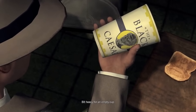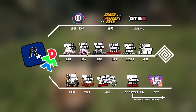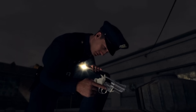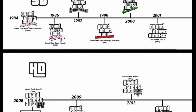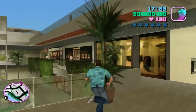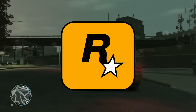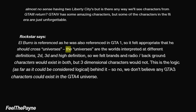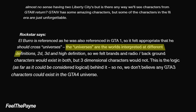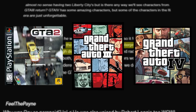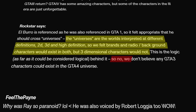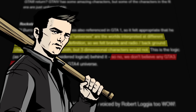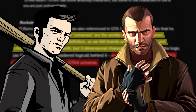It's important to clarify that the idea of the multiverse isn't what is debated, but rather whether all of Rockstar's titles are linked together in these different universes. And yes, I do mean multiple universes. The multiverse theory for GTA games specifically has been confirmed by Rockstar themselves, stating: "The universes are the worlds interpreted at different definitions — 2D, 3D, and high definition. So we felt brands and radio/background characters would exist in both, but three-dimensional characters would not. So no, we don't believe any GTA 3 characters could exist in the GTA 4 universe."